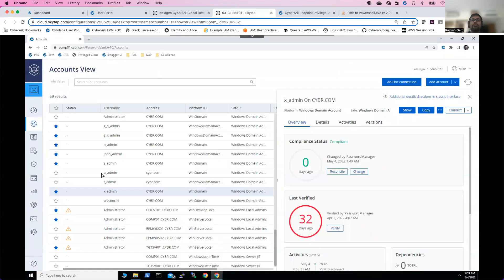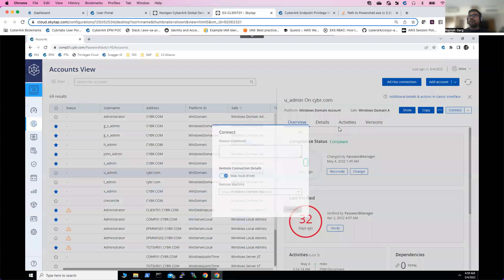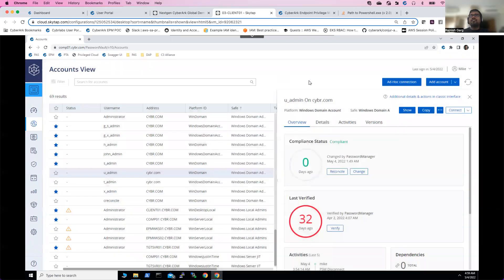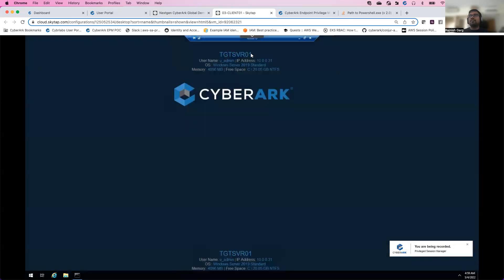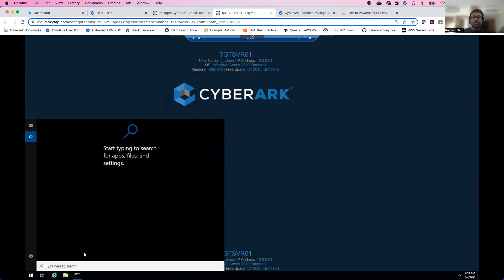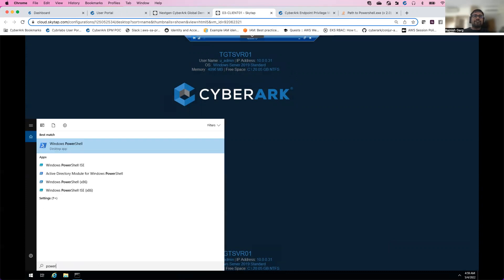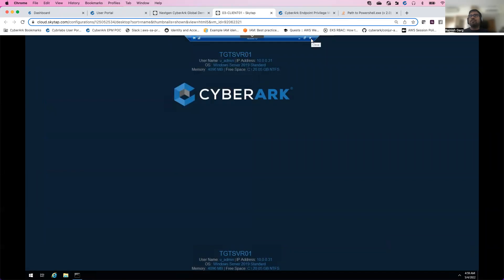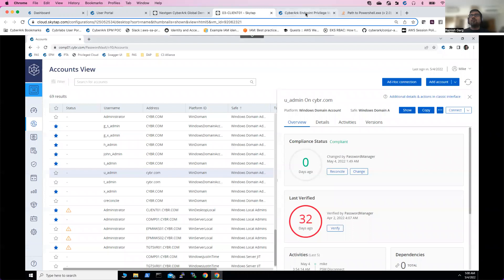Now we'll leverage another privilege account called u_admin. I'll click the connect button for TGT Server 01. You can see I'm able to access this machine using the u_admin privilege account. Going to the search tab and launching PowerShell — again, I'm able to run PowerShell without any issues at all.